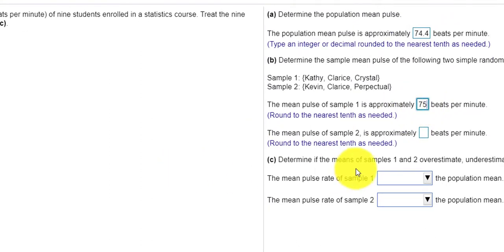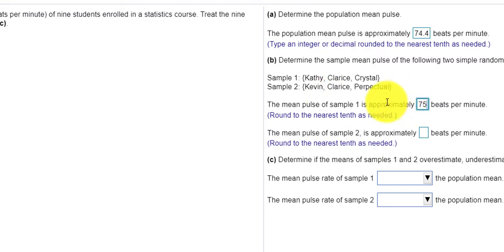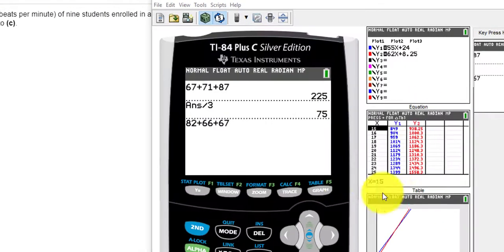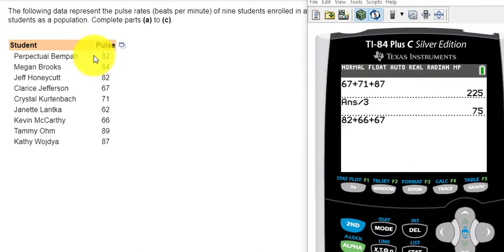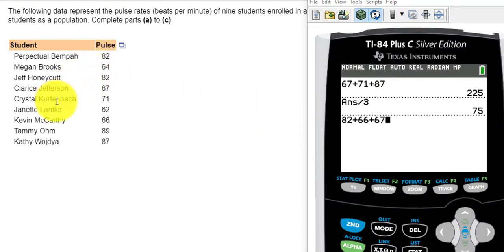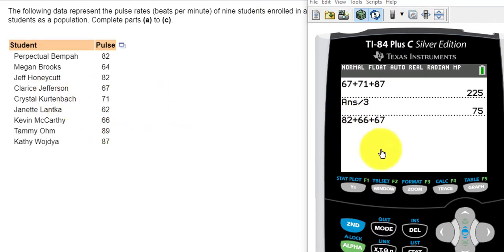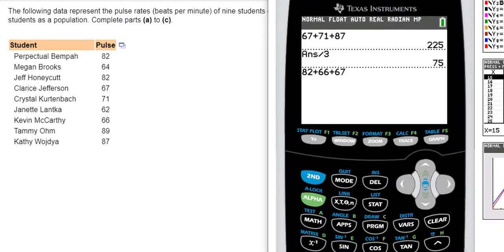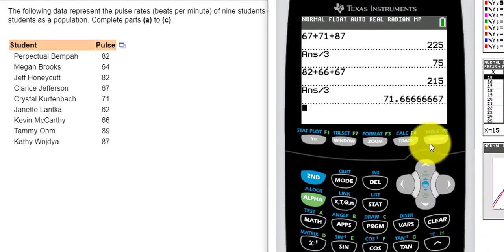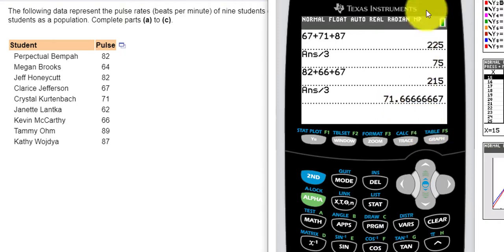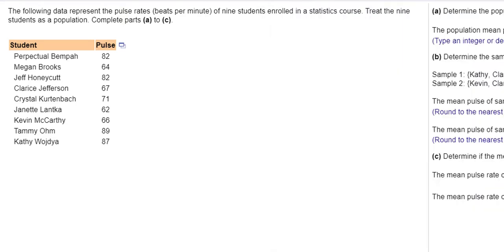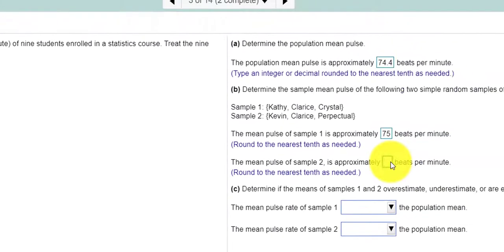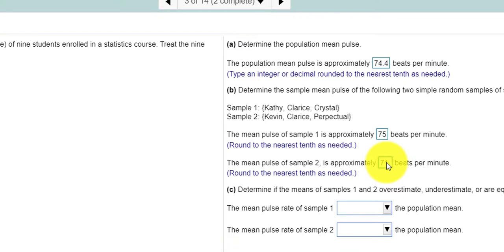And now we have to do the same thing except now for Kevin, Clarice, and Perpetual. When I add those three, I use the 82, the 66 for Kevin, and 67 for Clarice. And then divide that by 3. And I get 71.666. So 71.7 because we have to round to the nearest tenth.